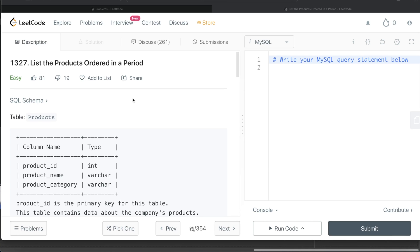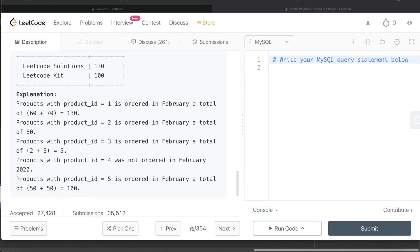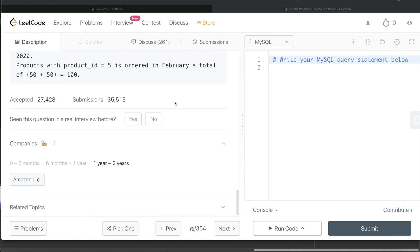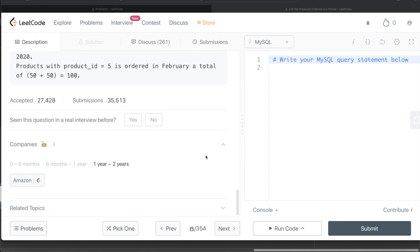Hey guys, welcome back to the channel. This channel, Everyday Data Science, is all about trying to learn the different concepts involved in data science by practicing a lot of questions. In this video, I am going to solve a question on LeetCode regarding 'List the Products Ordered in a Period' and walk you through how we can develop solutions to such problems.